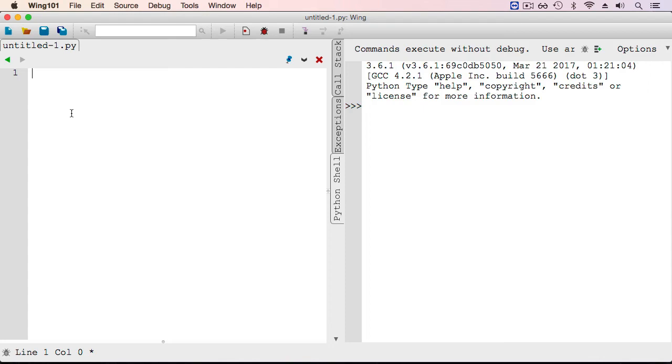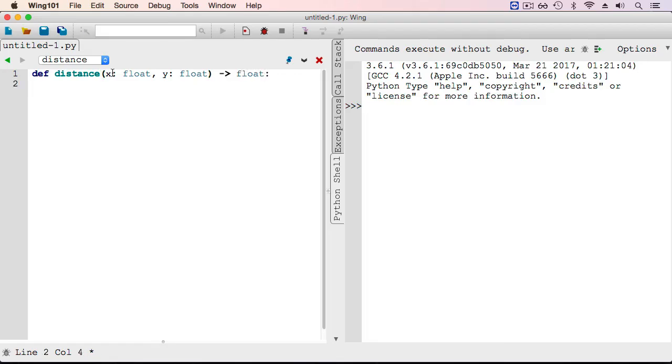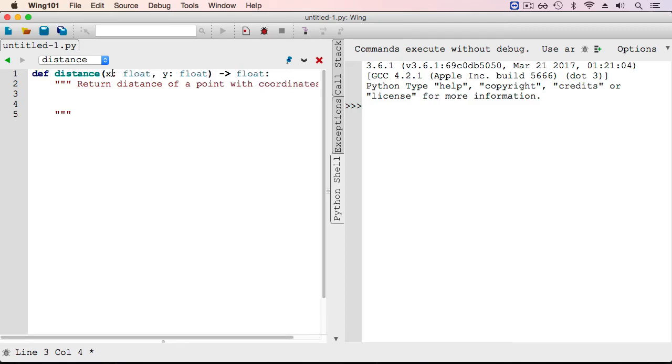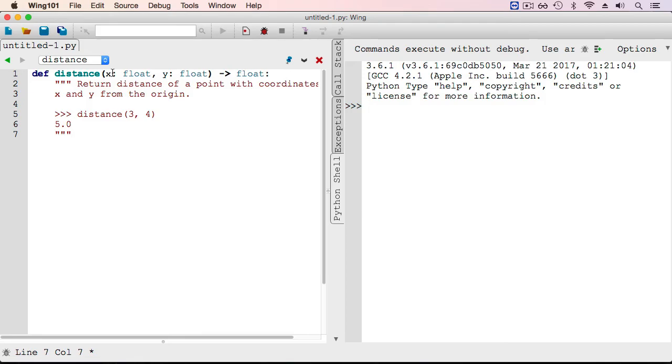Let's switch over to Wing and get started. We're going to define a distance function which takes as inputs x and y, which are both numbers and outputs a float. What is the value of this float? We want this function distance to return the distance of a point with coordinates x and y from the origin. For example, if we call distance on the point 3, 4, this function returns the value 5.0. Note that it's returning a float here.